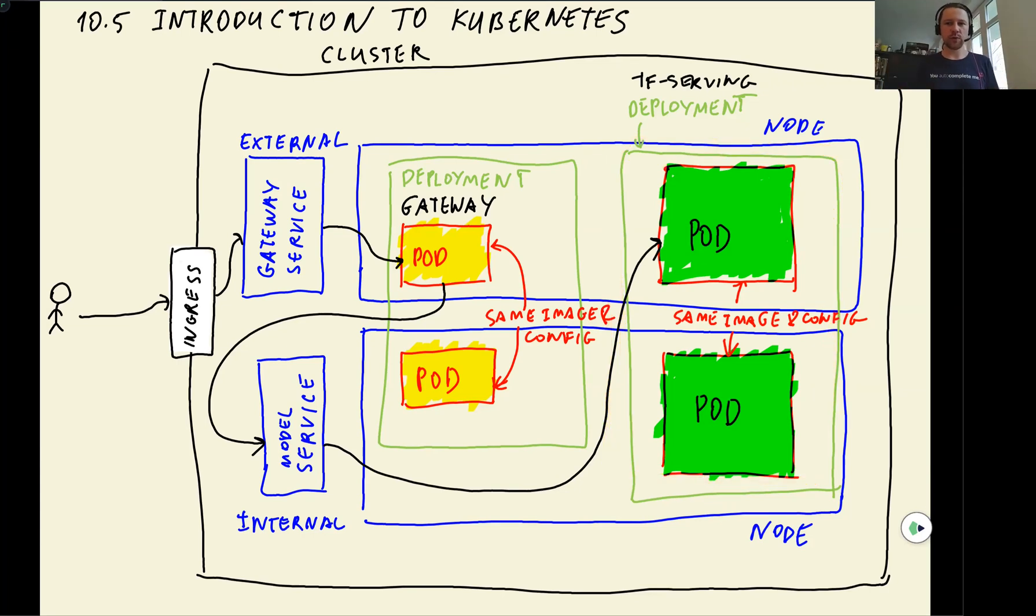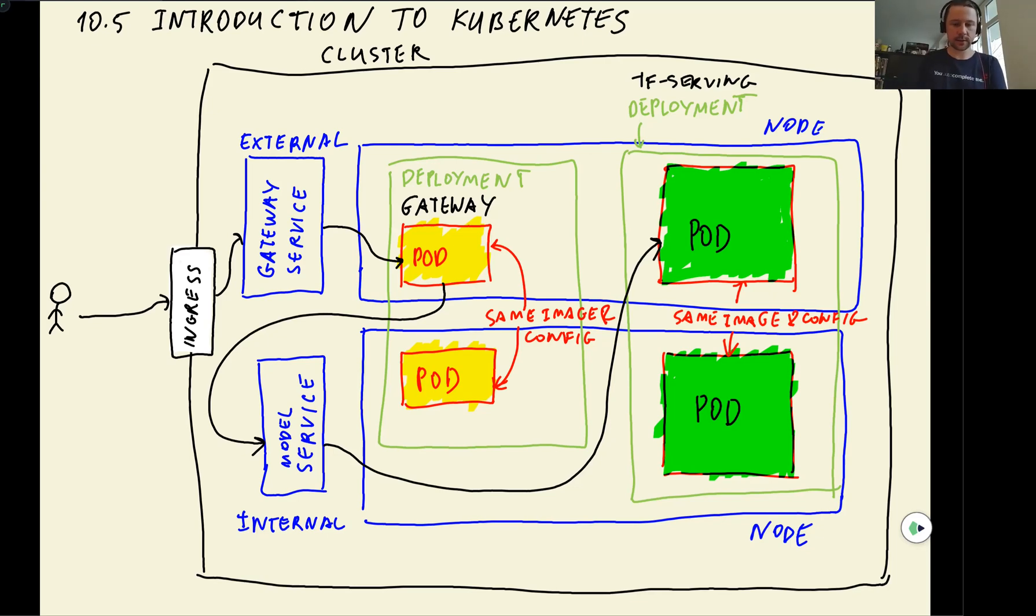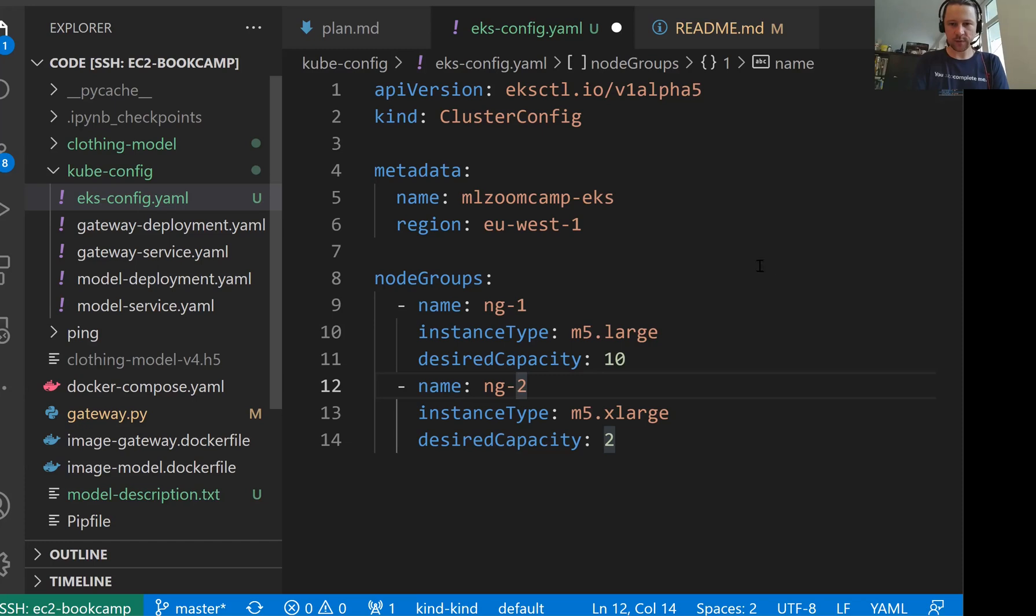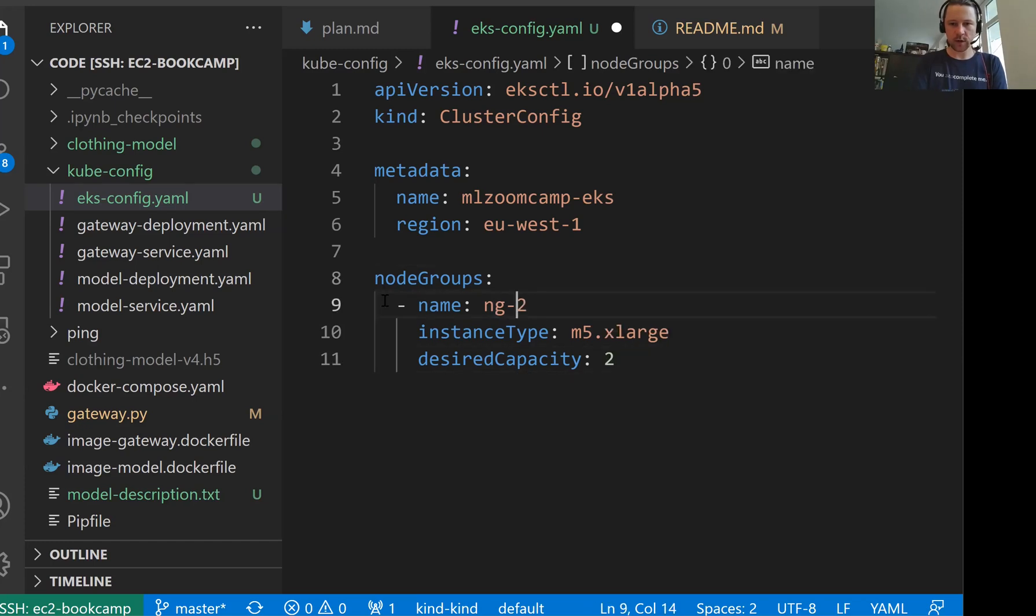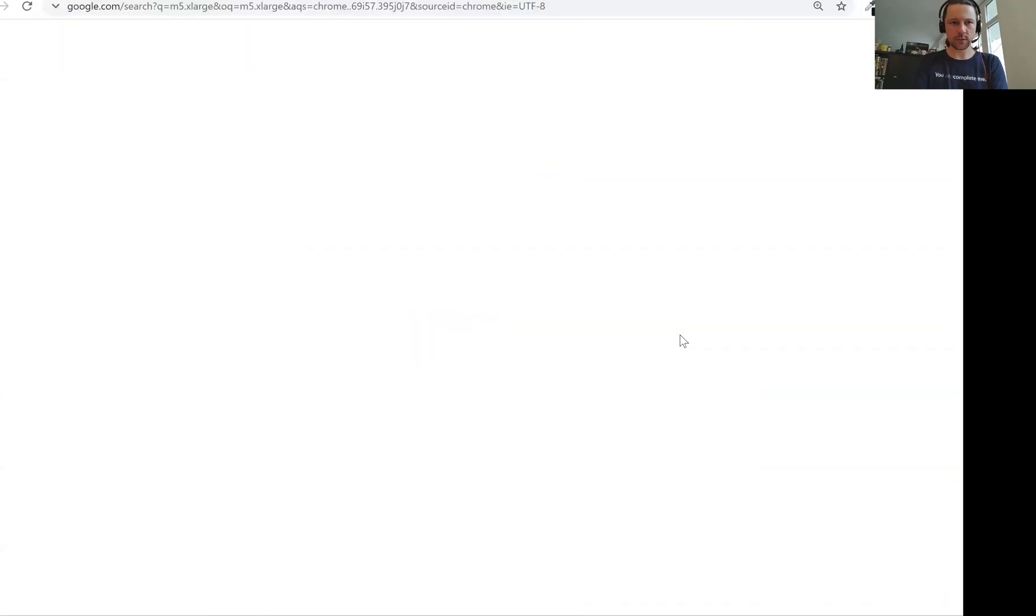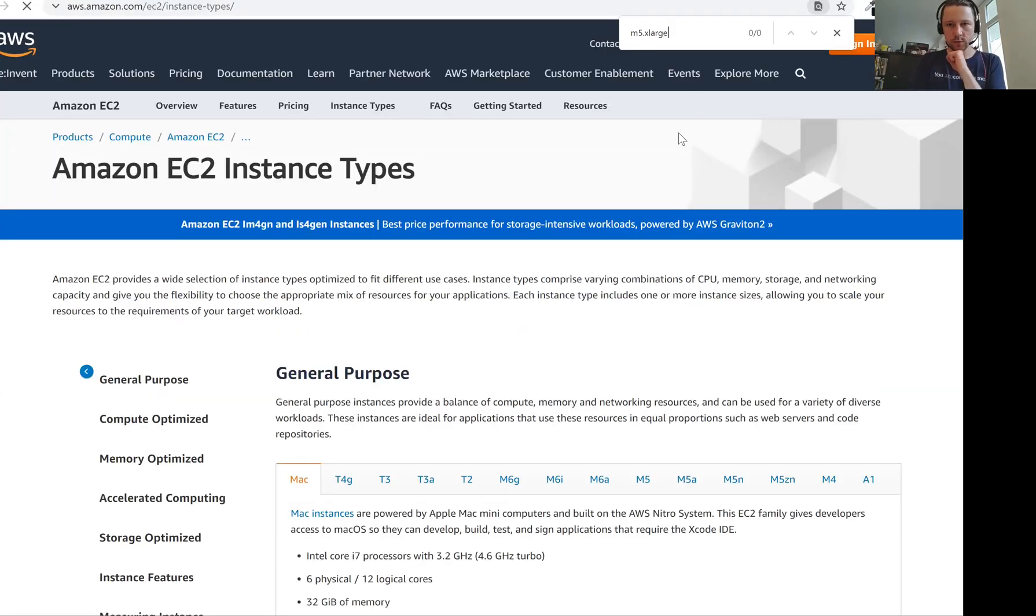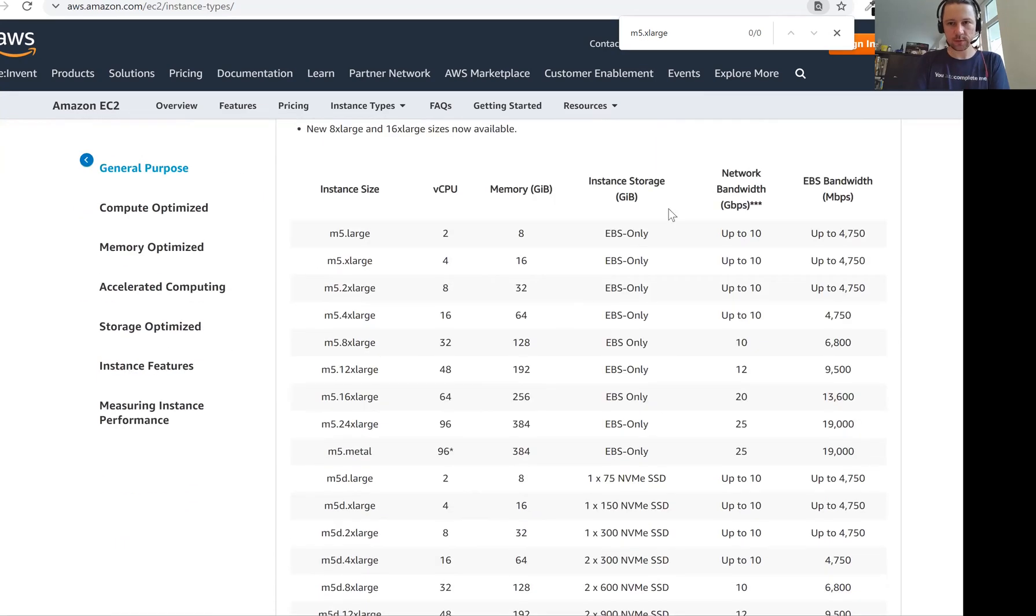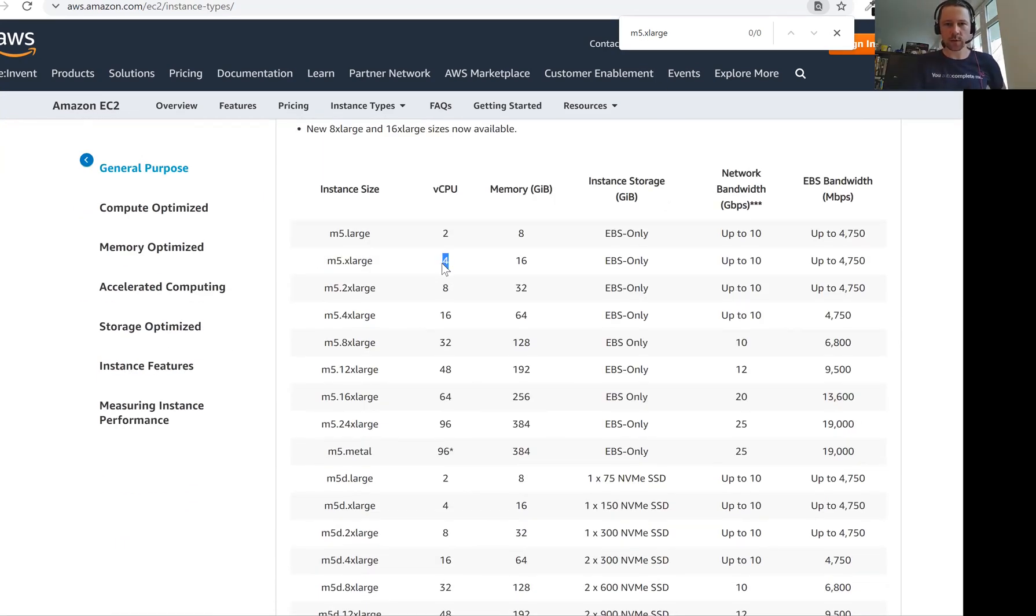Here today, we will not use GPU computers at all, we'll just use CPU, usual instances. So we will have only one node group. Let's say this m5xlarge is okay for us. Let me quickly check what kind of type it is actually. So we'll have four CPUs and 16 gigs of memory.